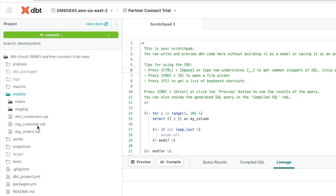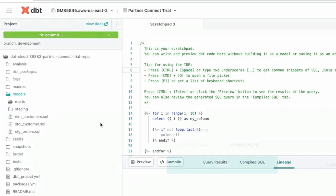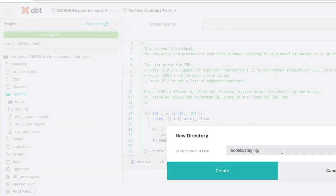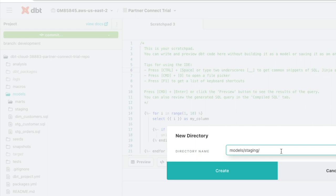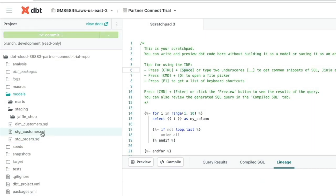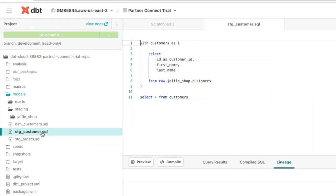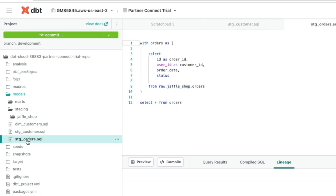And so following DBT's best practice guidelines, one way they recommend to organize your Staging area is to break it down into data sources. So we're going to create a folder called Jaffle Shop and click Create. Now if you remember, in our Staging area, our Staging models, Staging customer and Staging orders, they're all coming from Jaffle Shop.